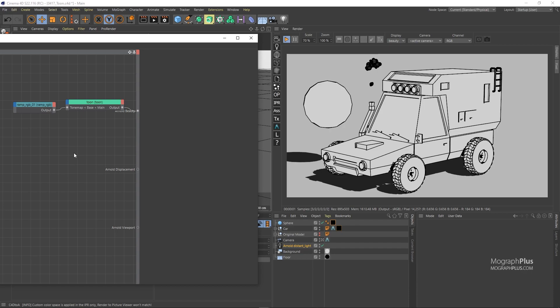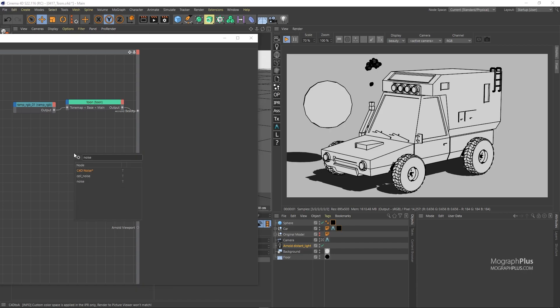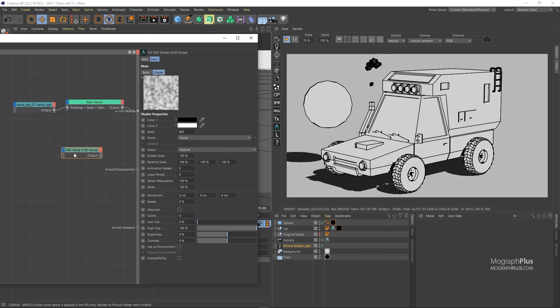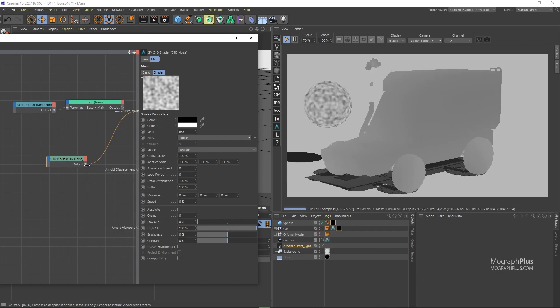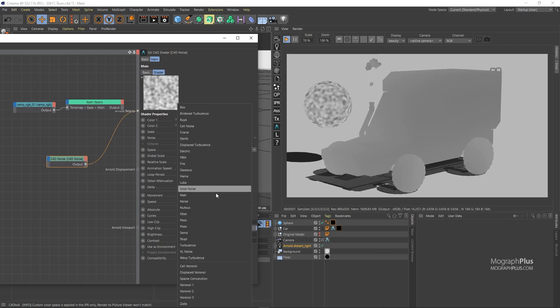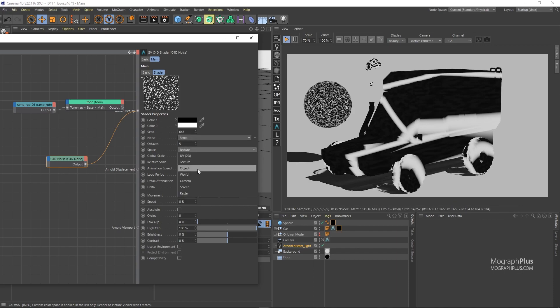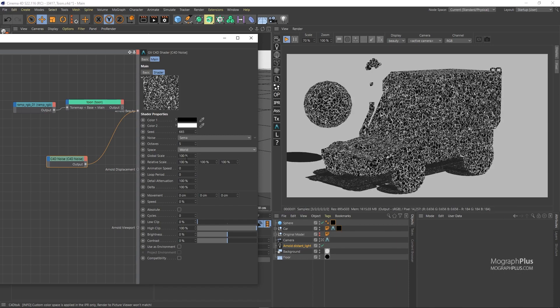Press CTRL-Tab and let's search for a noise. Add a C4D noise. Set it as the beauty shader. Change the noise type to something like SEMA and space from texture to world. And set the global scale to 500%.